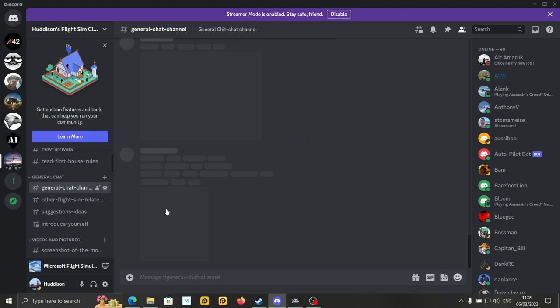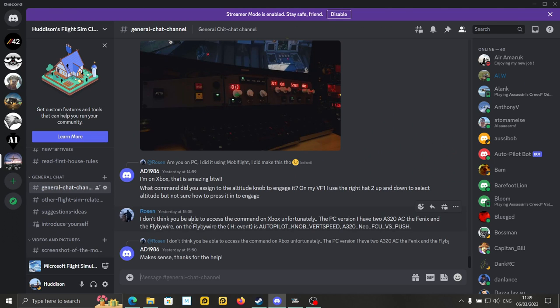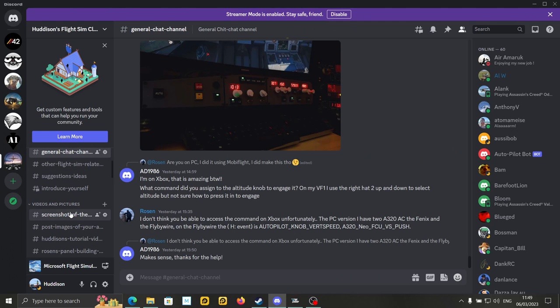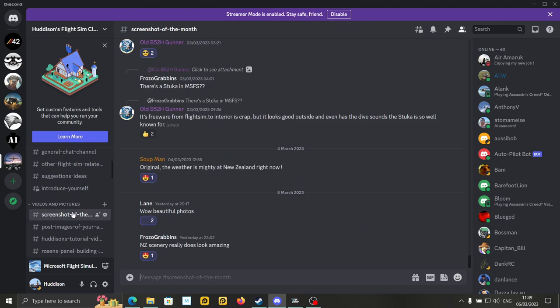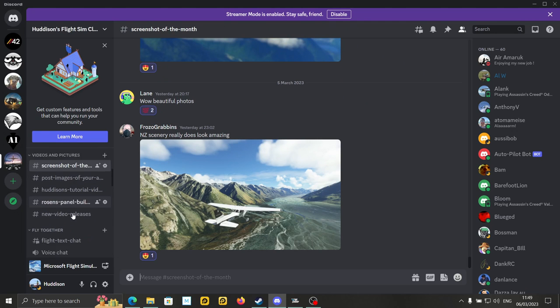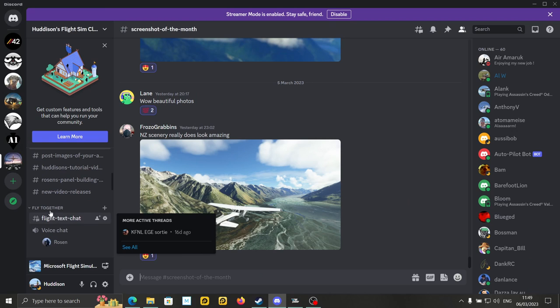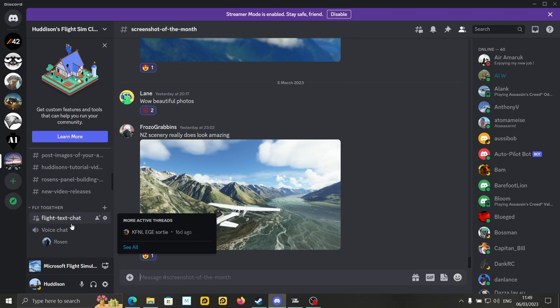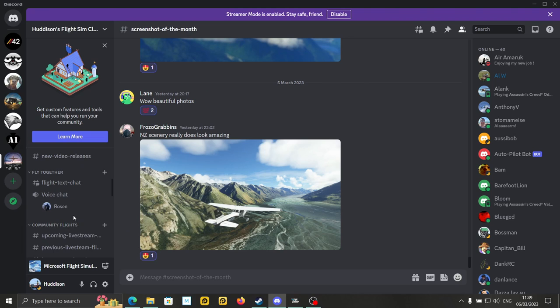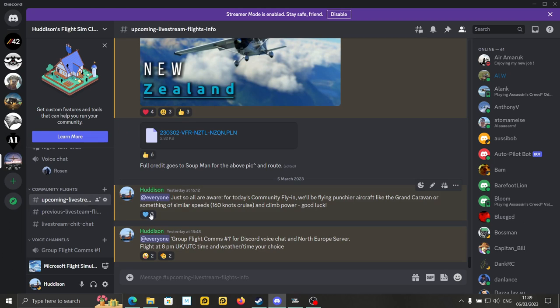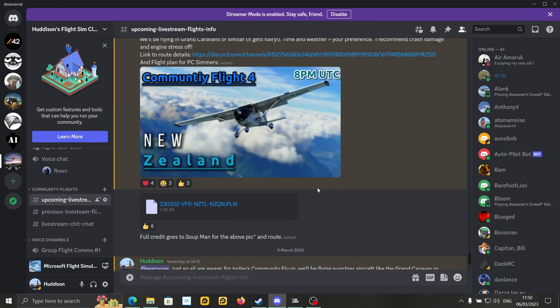New arrivals and house rules, that type of thing. General chat, where we do a lot of general chat. Videos and pictures, screenshot of the month example. Just underneath that, you've got fly together. This is, like I said, during the week, people who are flying together. And under that, you've got community flights. In upcoming live streams, let's click on that. This is where I'll post the information about the upcoming live stream. You can see the live stream we did yesterday, the Community Flight 4, New Zealand.